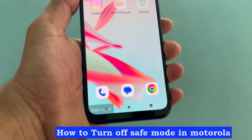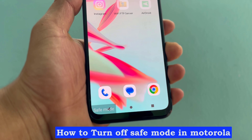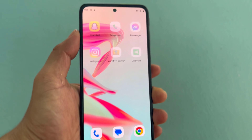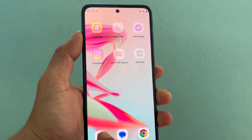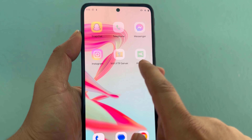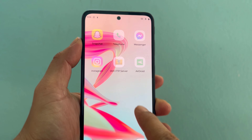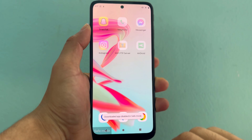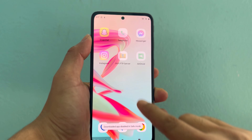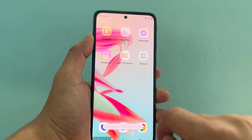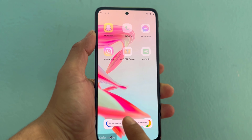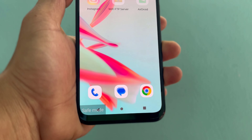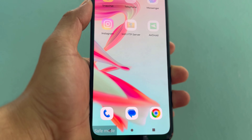How to turn off safe mode in Motorola. See which apps are not working. Let's see how to fix it.